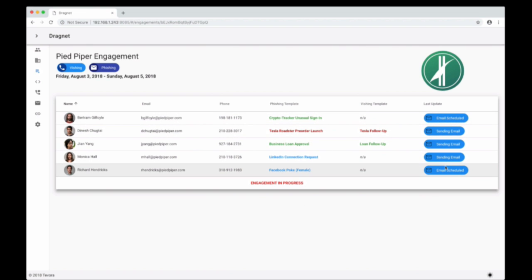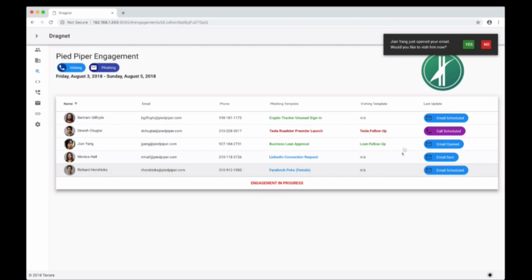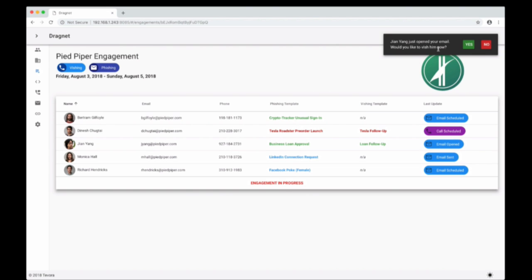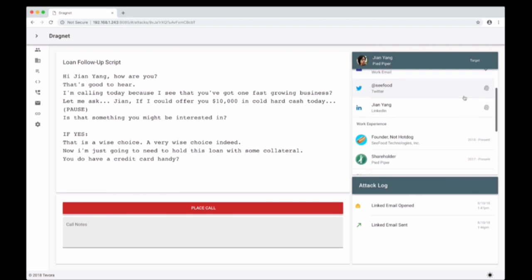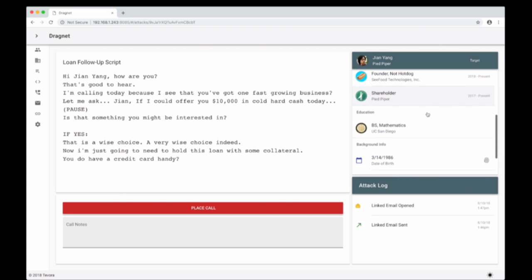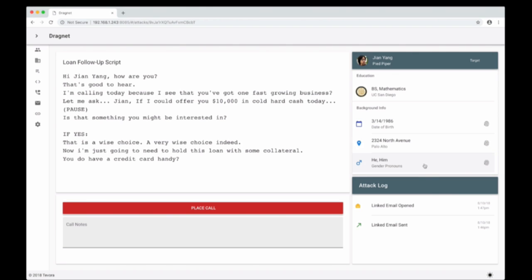Now I just launched. You can see some people say 'email scheduled,' some say 'sending email.' We have a notification that Jin Yang already opened our email — would we like to vish him now? This is because it's a linked template that wants you to call and follow up as soon as the target opens the email. Not all templates need to be linked. On the right you can see a mini dossier area — the check mark indicates the data is confirmed, and the fingerprint indicates this was found using OSINT. Things like education history, background info, work history. We have our script here with his name included, and we can place the call whenever we're ready.